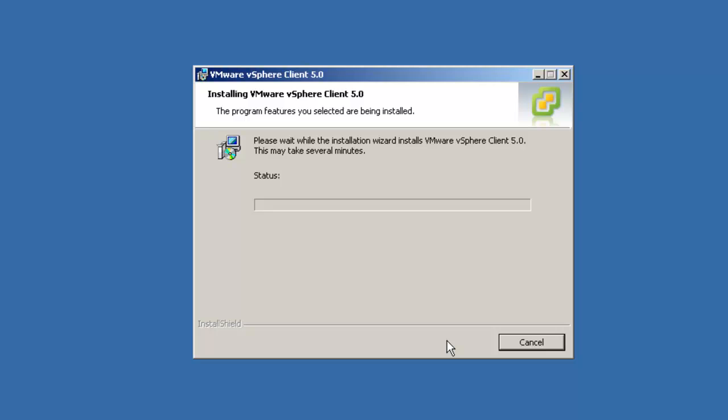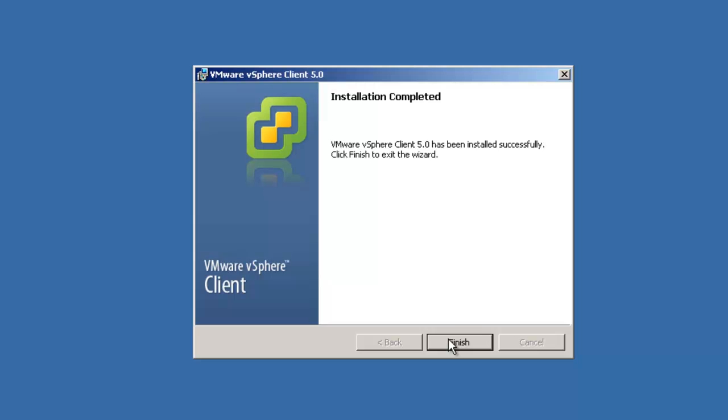One notable aspect to the vSphere client upgrade process is that we're not actually replacing the vSphere client for version 4.x. Instead, we're installing a brand new version of the VMware vSphere client 5.0 alongside the old version so that you'll be able to simultaneously connect to both old ESX and vCenter servers, and newer ESX and vCenter servers.